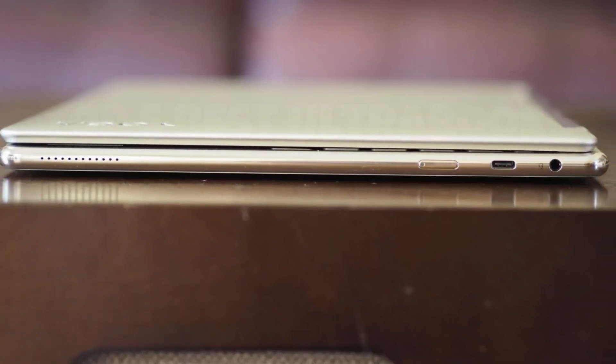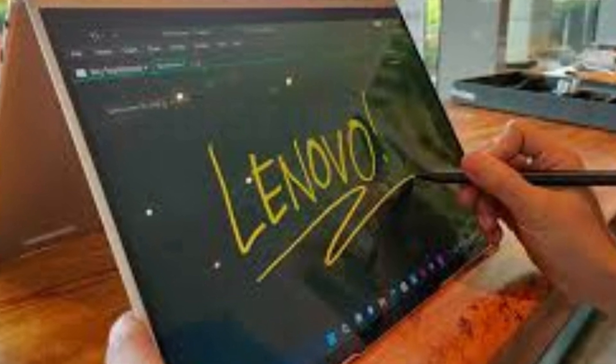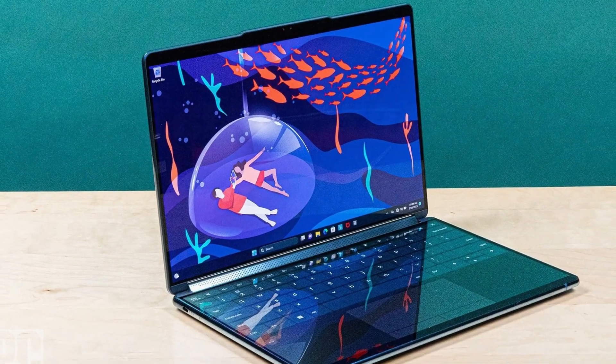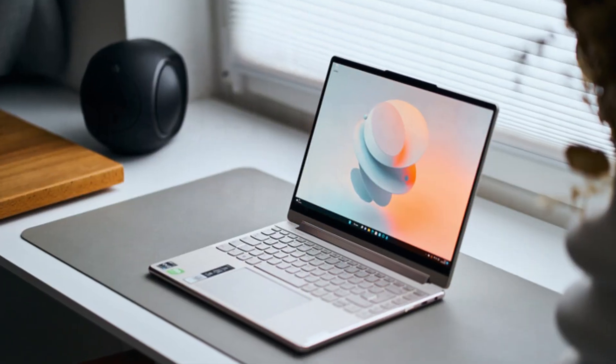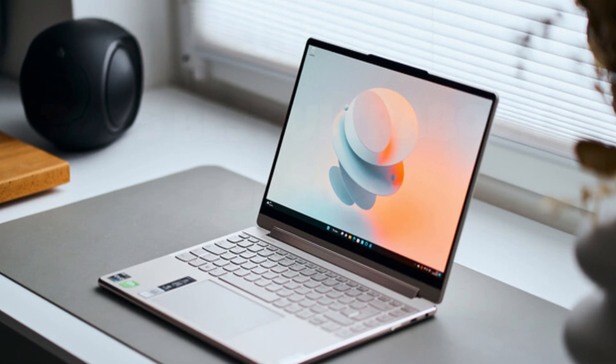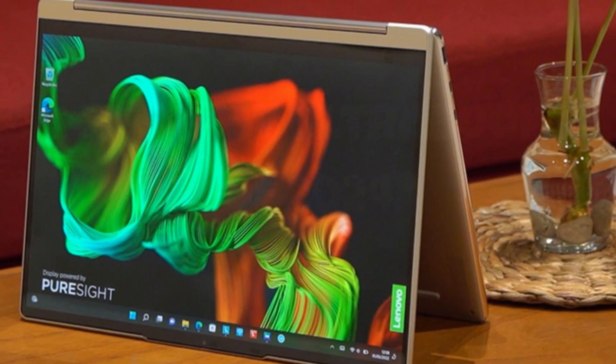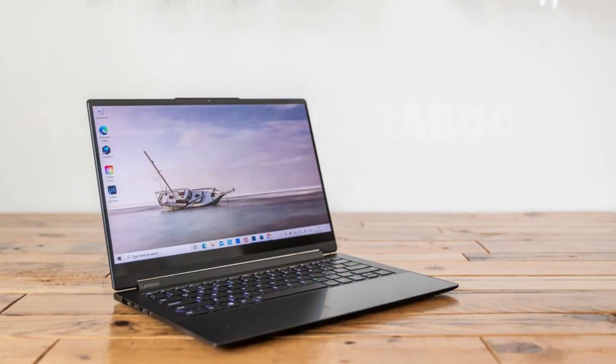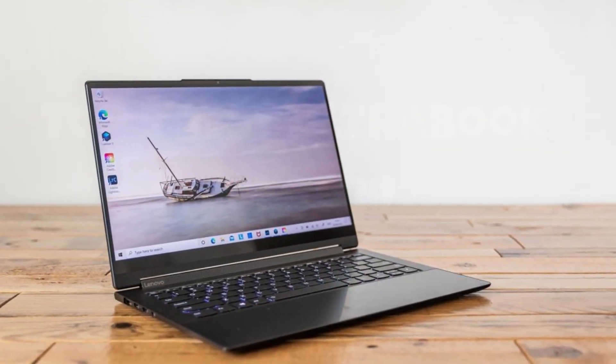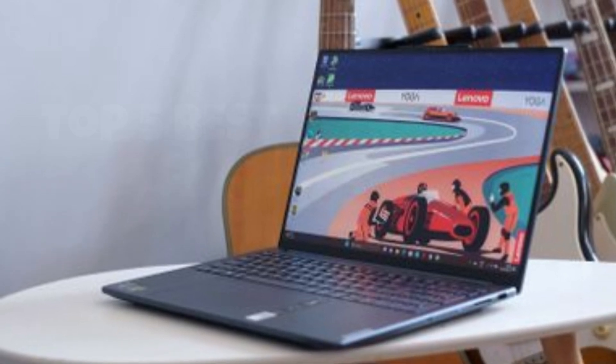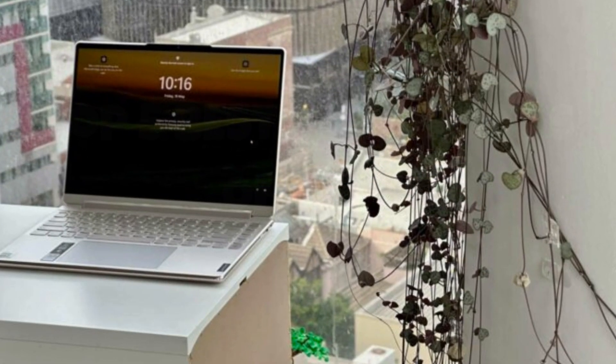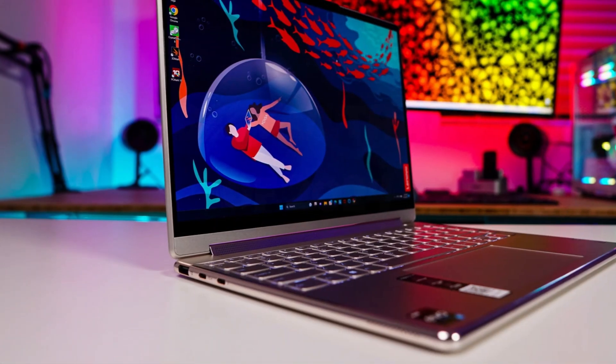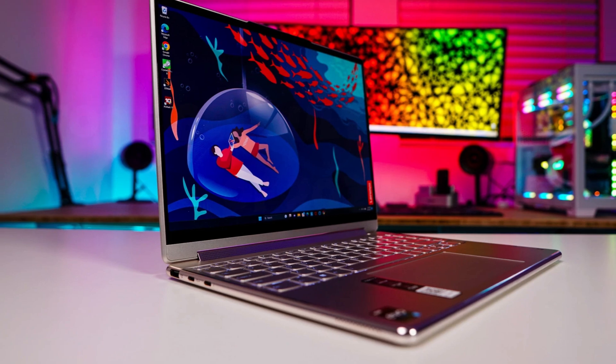Its innovative rotating soundbar with Dolby Atmos provides immersive audio, enhancing your entertainment experience. The innovative leather cover adds a touch of sophistication while ensuring durability. With a long-lasting battery life and rapid charging capabilities, you can stay productive and connected throughout the day. Whether you're a professional on-the-go, a creative enthusiast, or a multimedia aficionado, the Lenovo Yoga 9i Gen 8 offers the perfect blend of performance and style to elevate your computing experience.